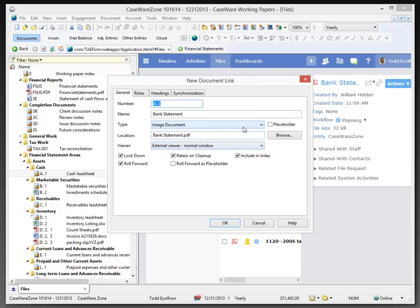Now, I'm going to make this a roll forward as placeholder document because next year, I want it there, but I just want it to be a placeholder. So, I don't want an actual copy of last year's document. So, I'm going to click OK.